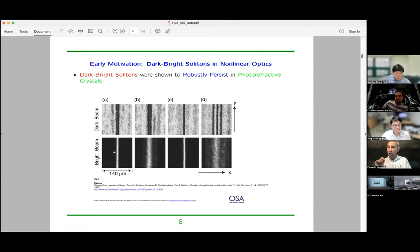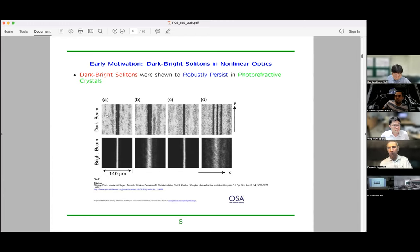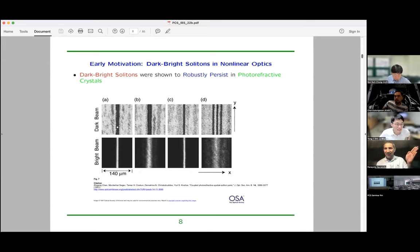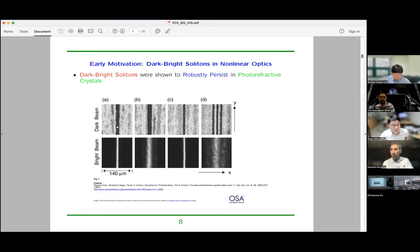This is an experiment from the mid-1990s from the group of Moti Segev, Zigang Chen, and others in a photorefractive crystal with two different polarizations of light. The dark soliton trapping a bright soliton — at least as an initial condition — was done in this photorefractive crystal. Light is given at the input face and they measured the output for these two polarizations.